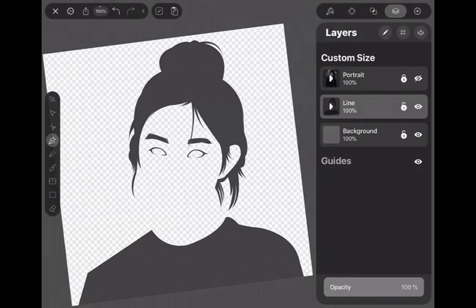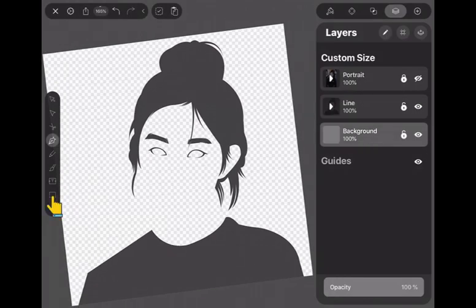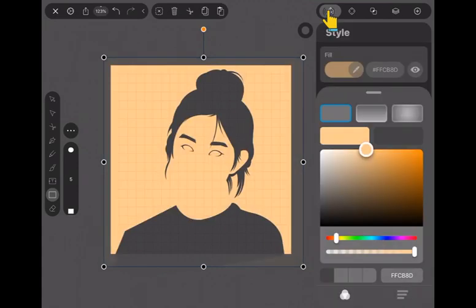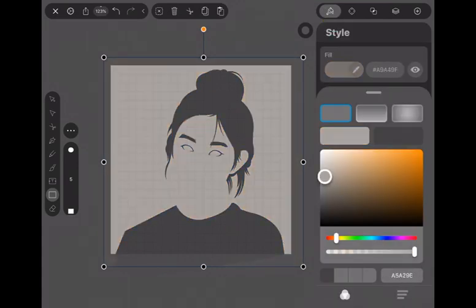I will make the background. Select the rectangle tool and drag on the canvas to make a rectangle, then adjust it to fit the canvas. Then go to style and set it to a soft color.